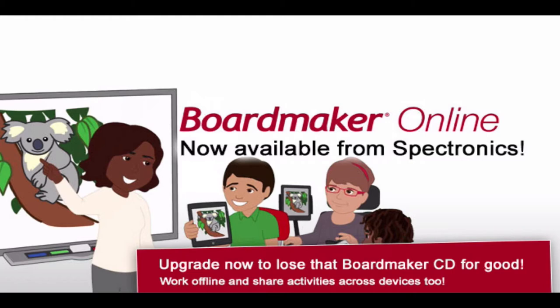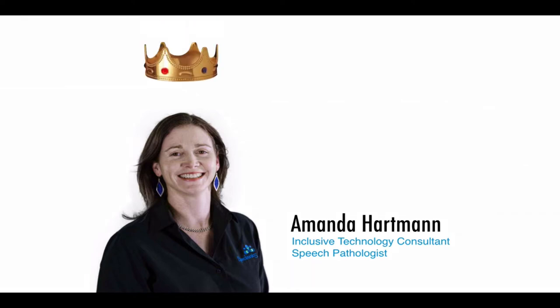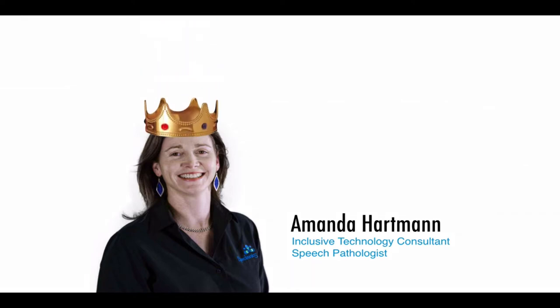Maybe you already have Boardmaker Online and you just want a little bit of extra information about how to use it, then that's why you've come here today to look at this training video. My name is Amanda Hartman. I'm a speech pathologist and one of the consultants here at Spectronics, and yes it is true I am the self-proclaimed queen of Boardmaker around here.